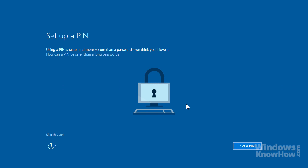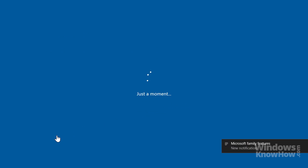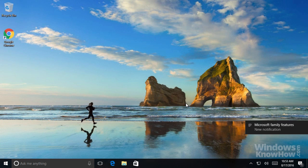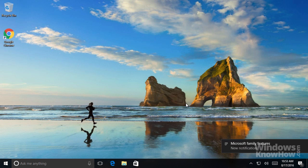It'll also give you the option to set up a PIN code which you can use in place of a password, as well as set up your free cloud storage with OneDrive, both of which we'll explore in separate videos. Once the setup's complete, your PC is ready to use.